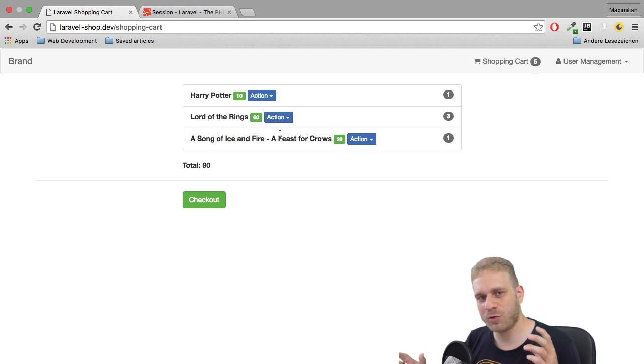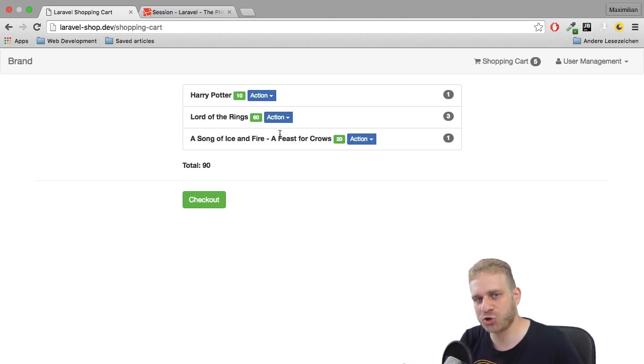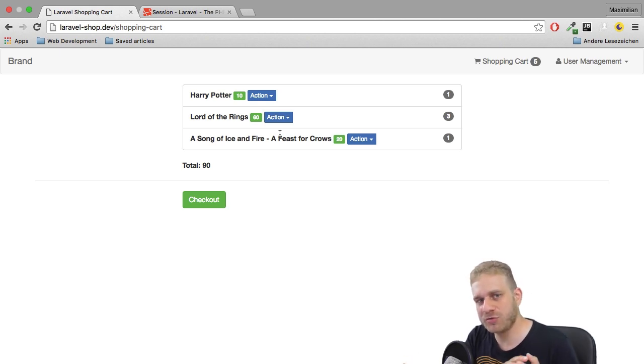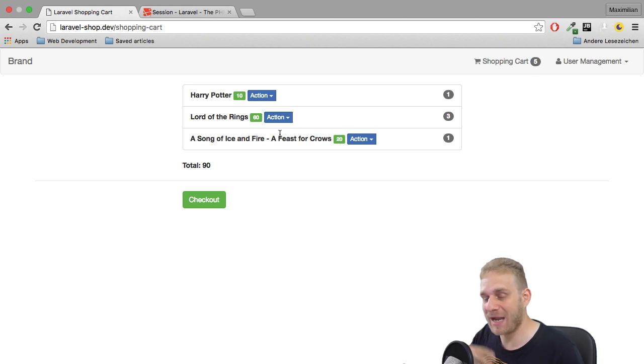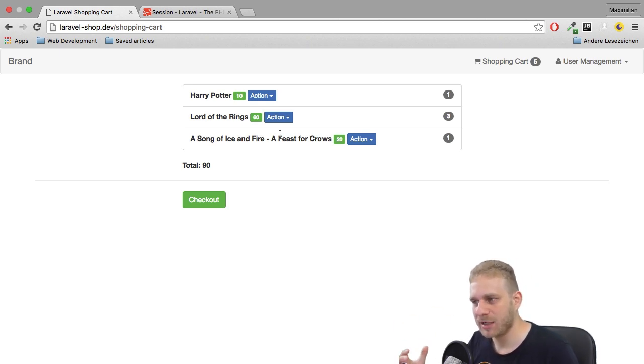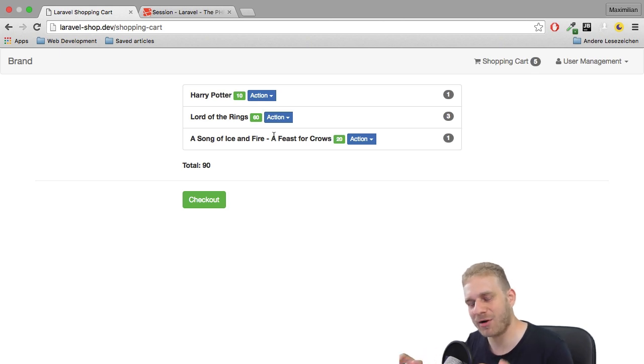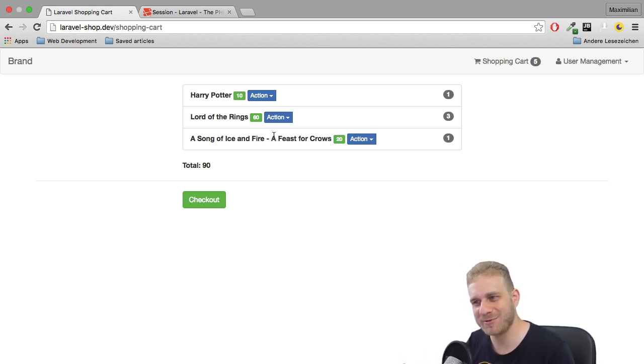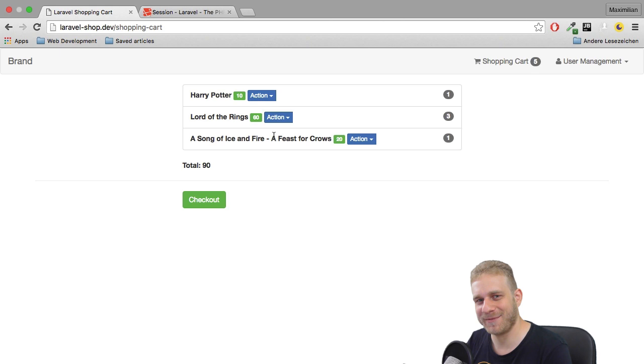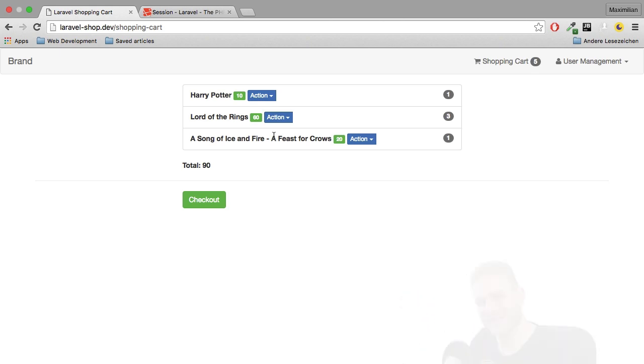So with that, we got our working shopping cart. You saw how to store it in session, how to configure it dynamically, how to add new items to it, how to output it, of course, and with that, we're well prepared to use it in the next steps of this series. I can't wait to start there and see you there. Bye.